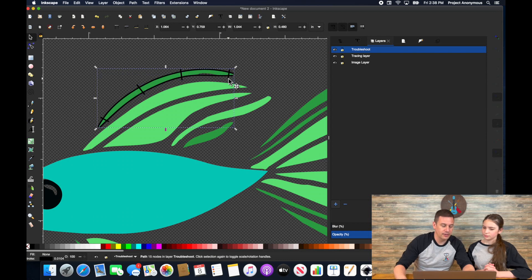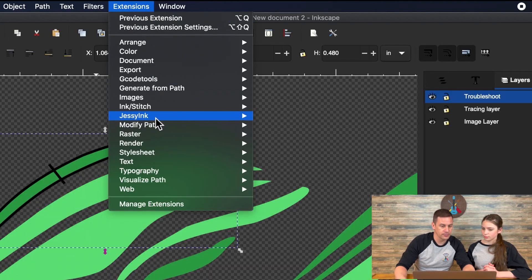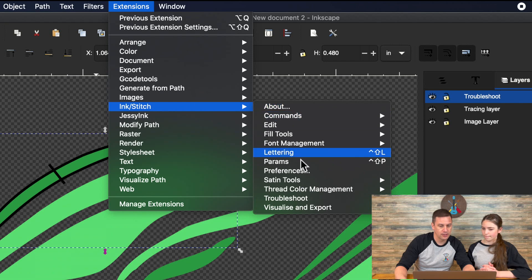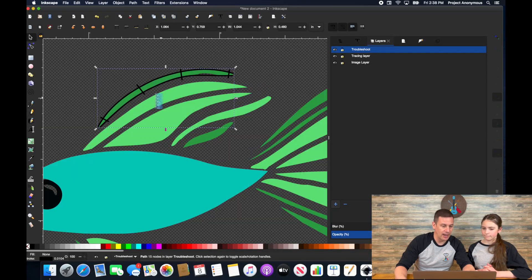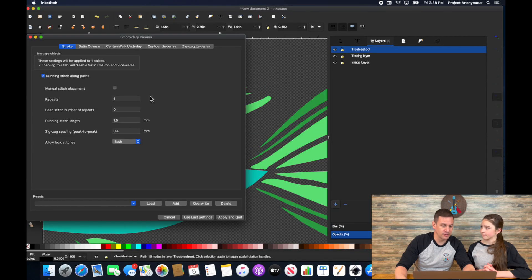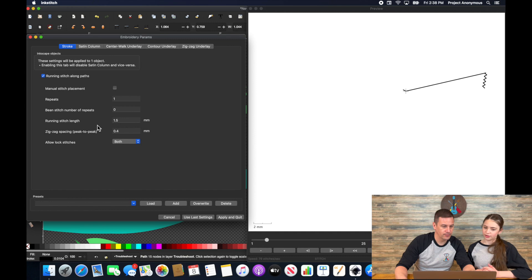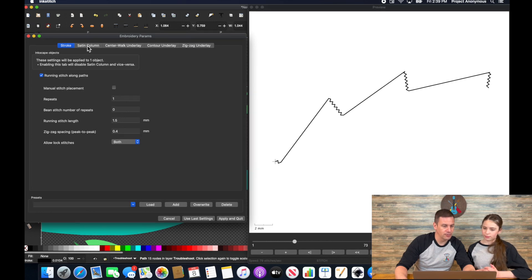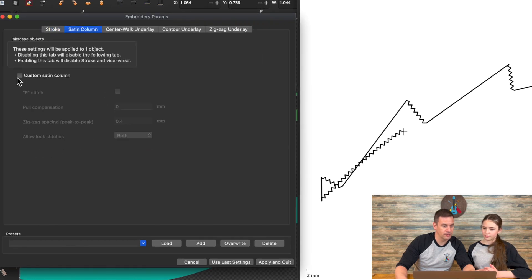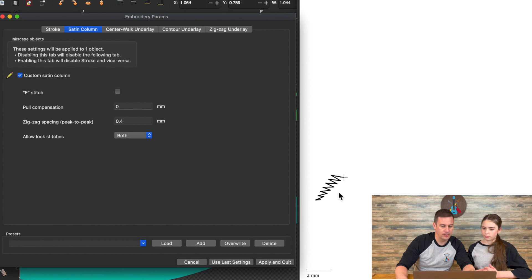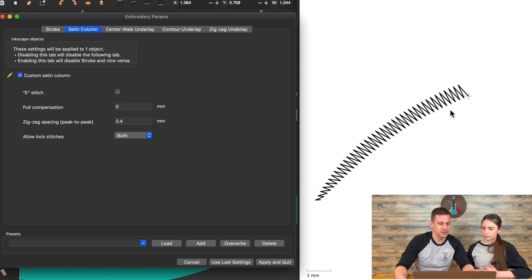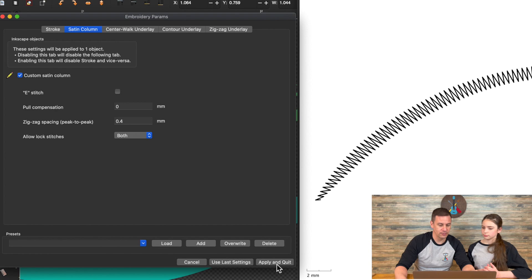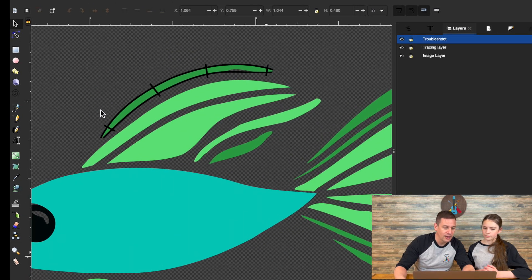So do you have any tips for when you're doing this? I like to do one at a time, go to params, and then set it now as a custom satin stitch so you don't forget later. Exactly. And by going to satin column, custom satin column, you'll see it work because if you're going to have an issue, you want to make sure you fix the issue now while you're working on it, before you go and update everything. And then make sure you hit apply and quit after you're done with that.